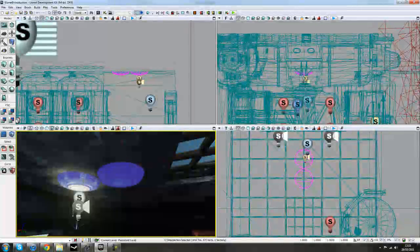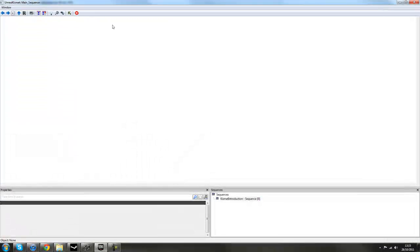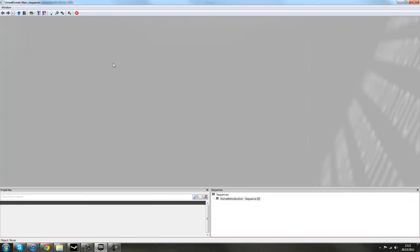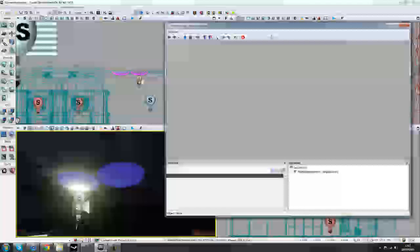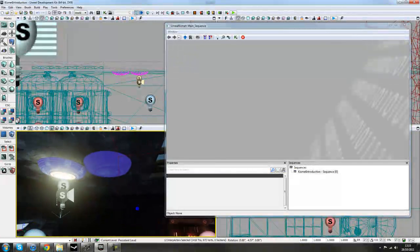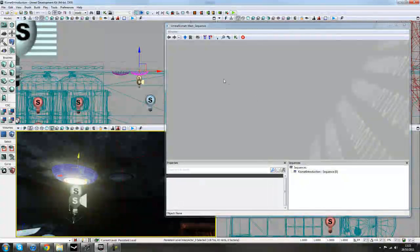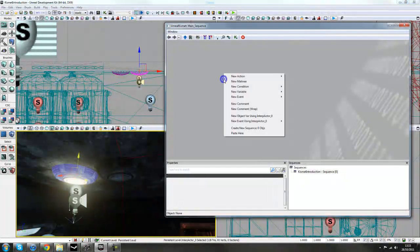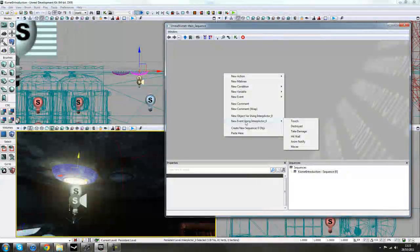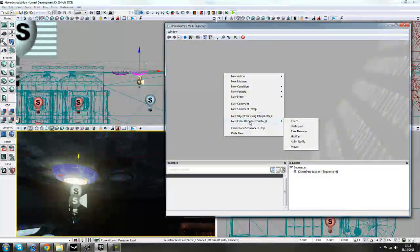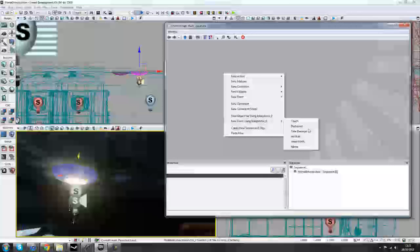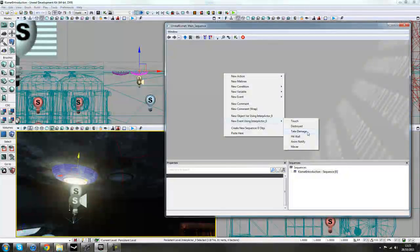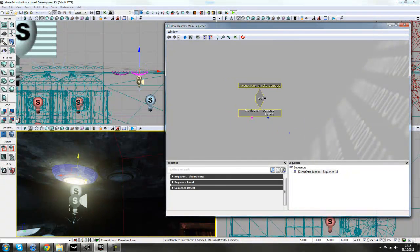So when we go into Kismet, by pressing this green K button here, it will load up our Kismet window. It's going to be a bit hard to show you exactly what's going on, but I'll try my best. So we select on our first light, right click here, and go to New Event, using Interactor Actor 0, which is, yours may say Interactor 5 or whatever, just as long as it says New Event, using Interactor, and we'll go to Take Damage.